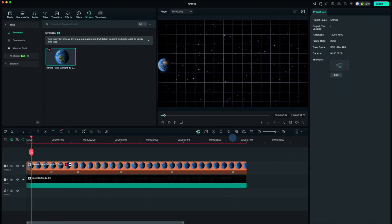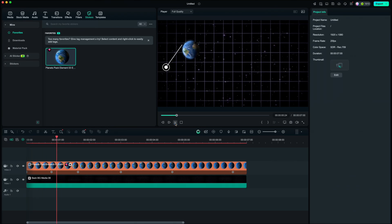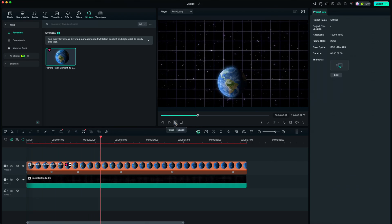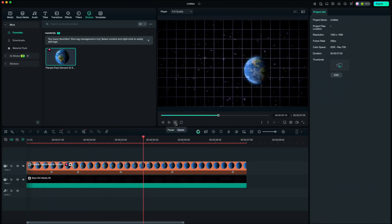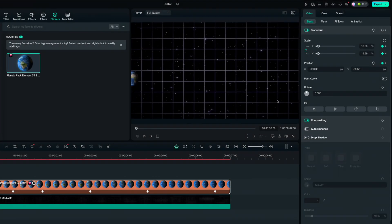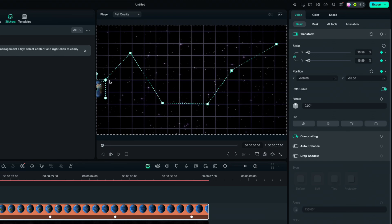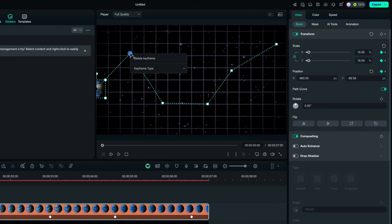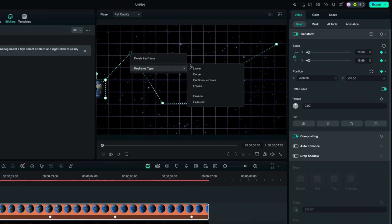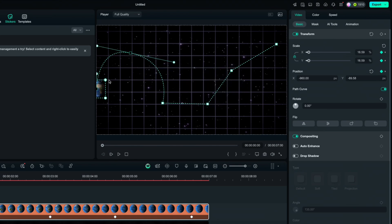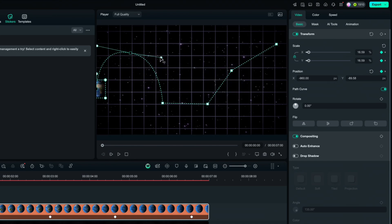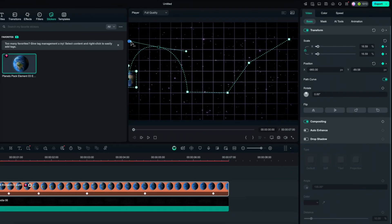If we play it, you will see that the earth movement is linear and not natural. But if we click Path Curve and Earth, you will see the whole path that we created. But to make movement more natural, we need to right click, keyframe type and choose Curve. This way we will curve our keyframe points. We can then also adjust those handles to get the right shape we want.